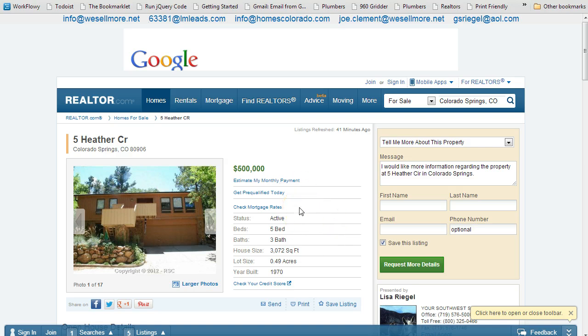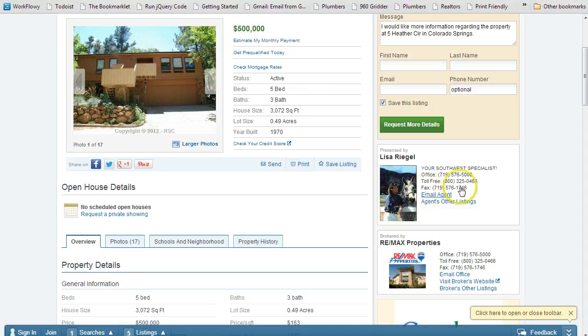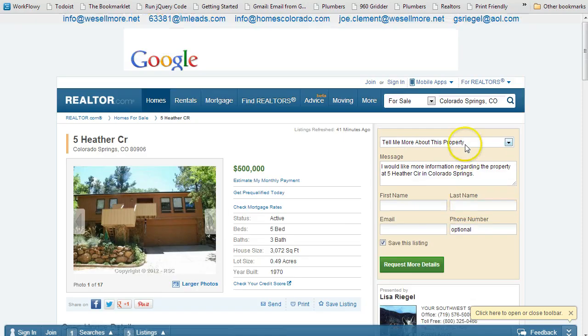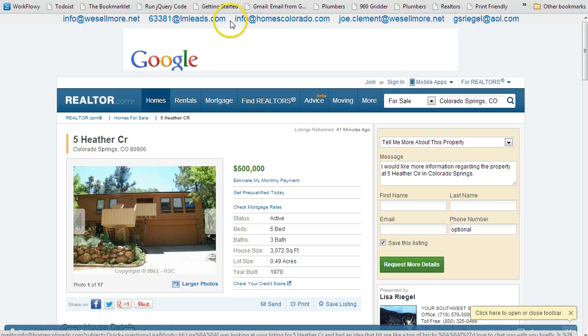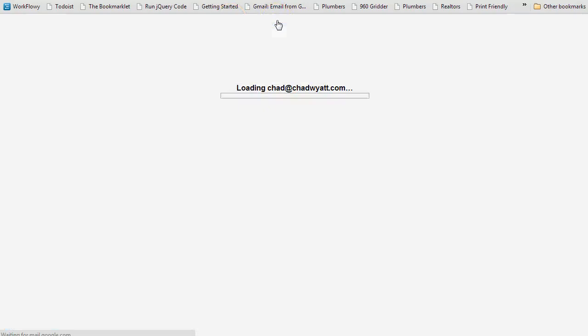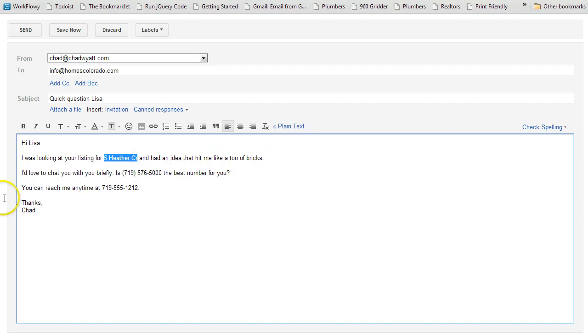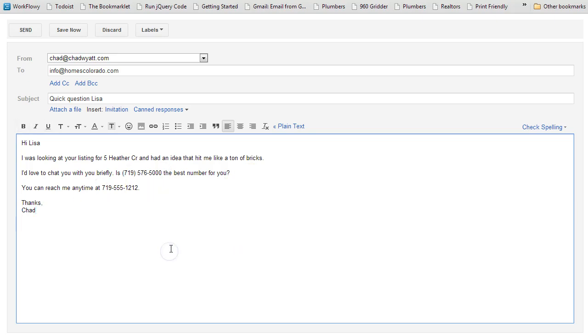So in this case, Realtor.com, it's going to insert these emails here. I'm going to email Lisa here, so I know it's not Joe, it's probably, this is probably a good one here. So if I click on this, it's going to jump into my Gmail, and you're going to see quick question Lisa. Hi Lisa, I was looking at your listing for 5 Heather Circle and had an idea, a little chat with you. Is this your best number? So I grabbed her phone number, that type of thing. So boom, another email done.